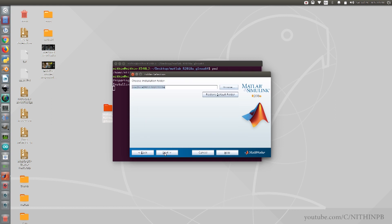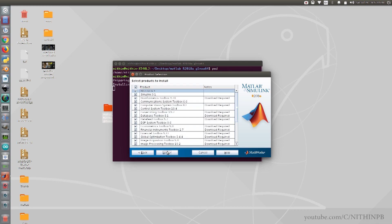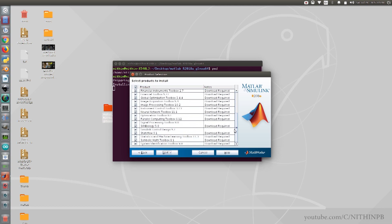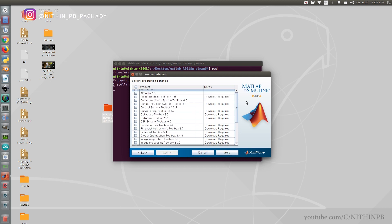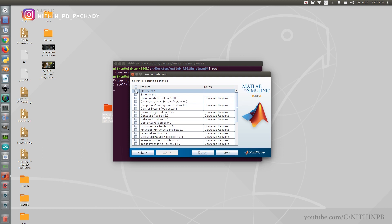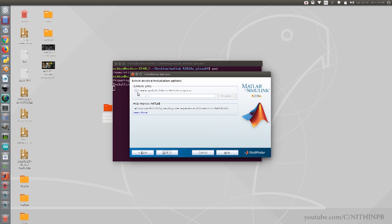Specify the location where you want to install MATLAB. Here I am installing MATLAB in my home directory. Click the Next button again. Select the products you want to install — if you are not sure, select all products. Here I am just installing MATLAB and Simulink. Click Next again. If you want a symbolic link to MATLAB, you can specify it here, which is similar to shortcuts in Windows. I am creating the symbolic link in home.